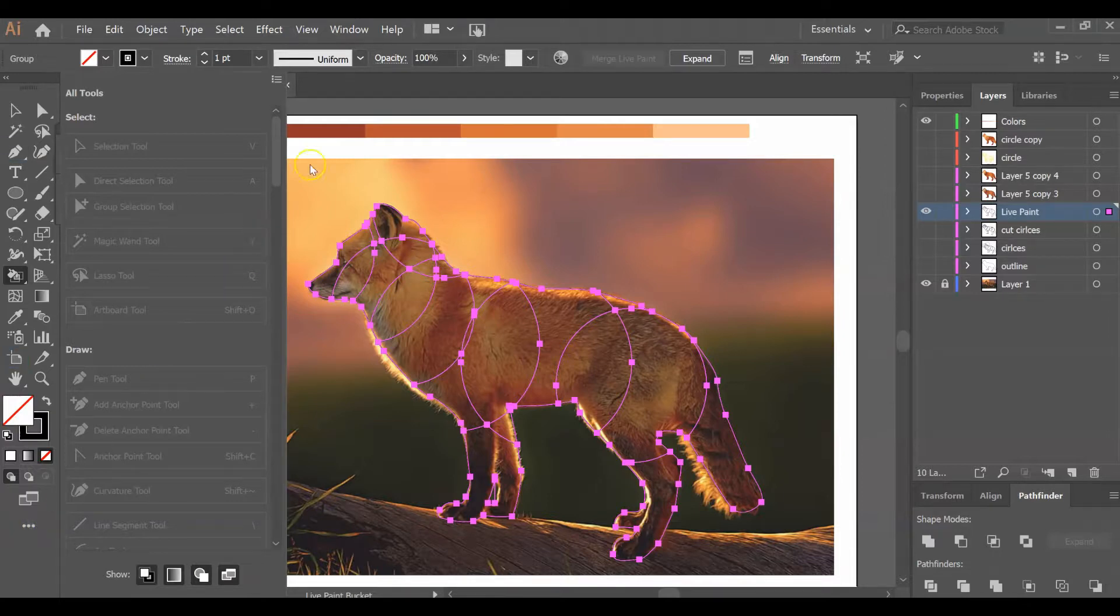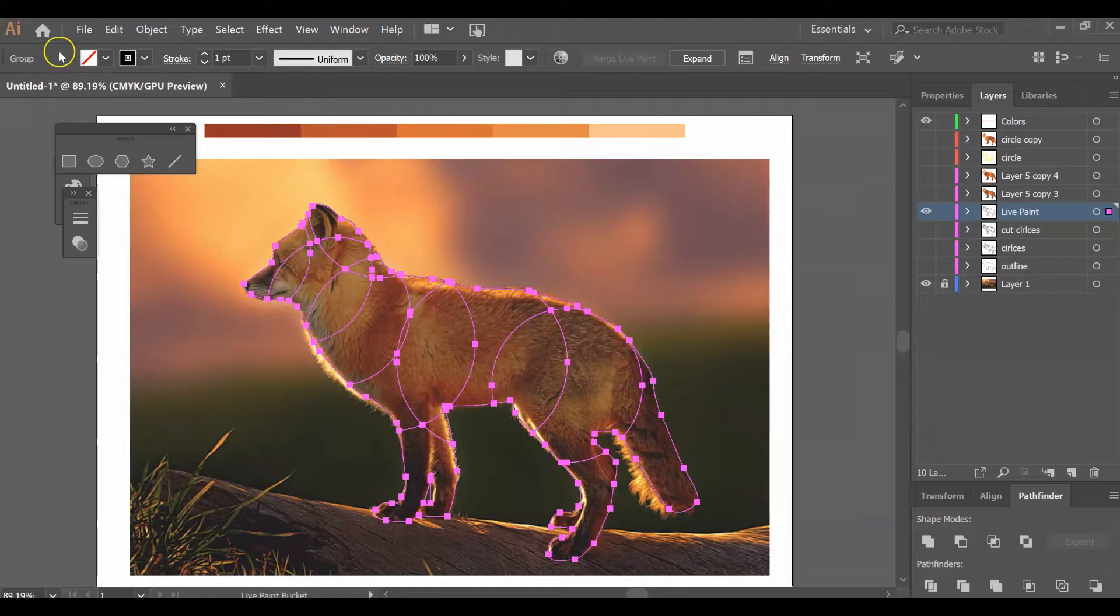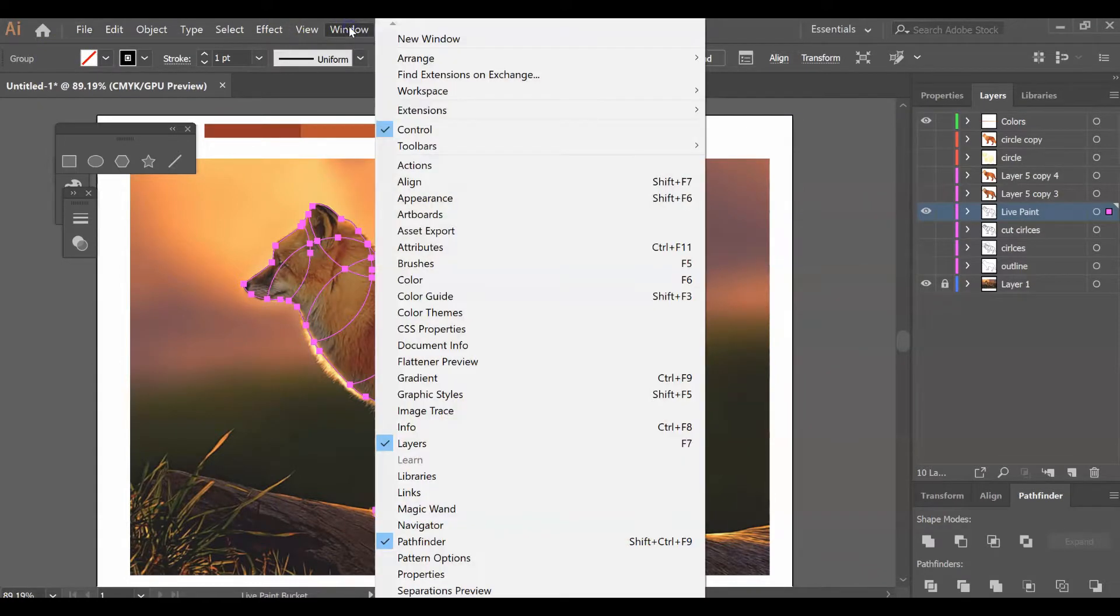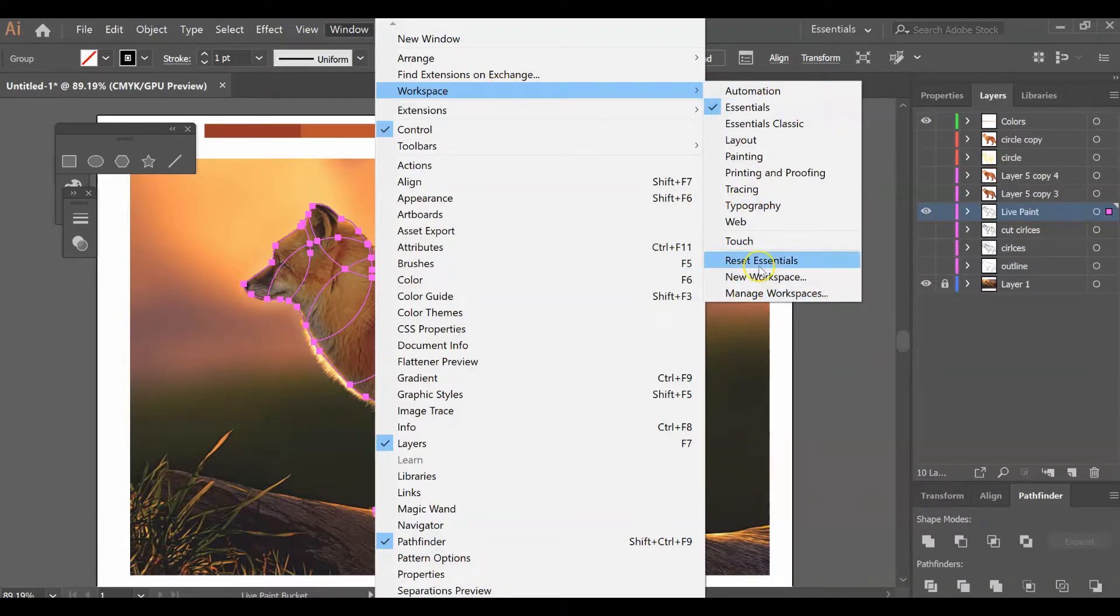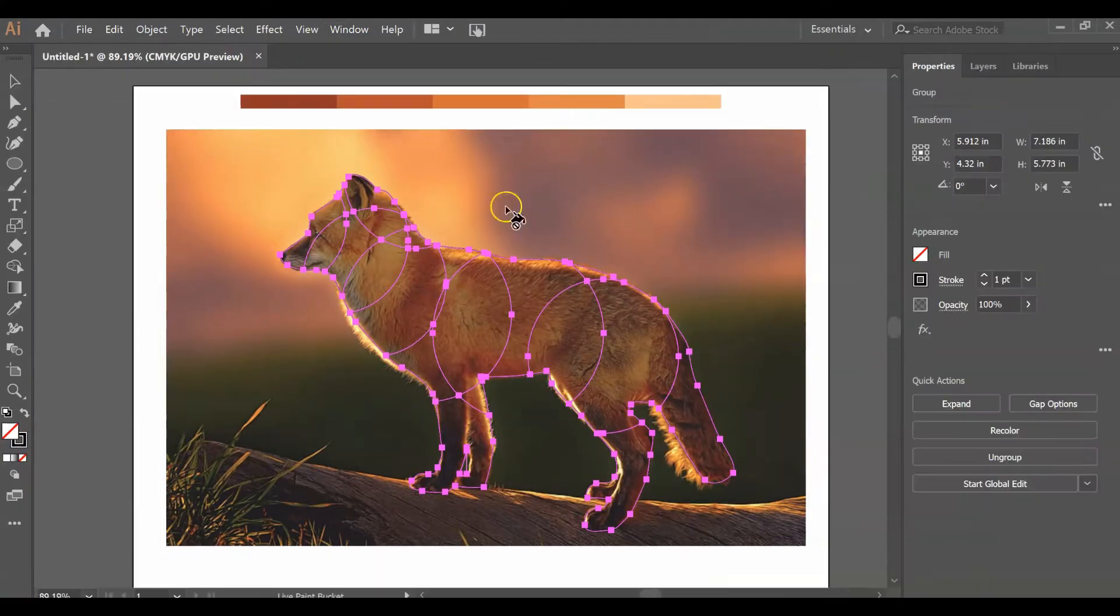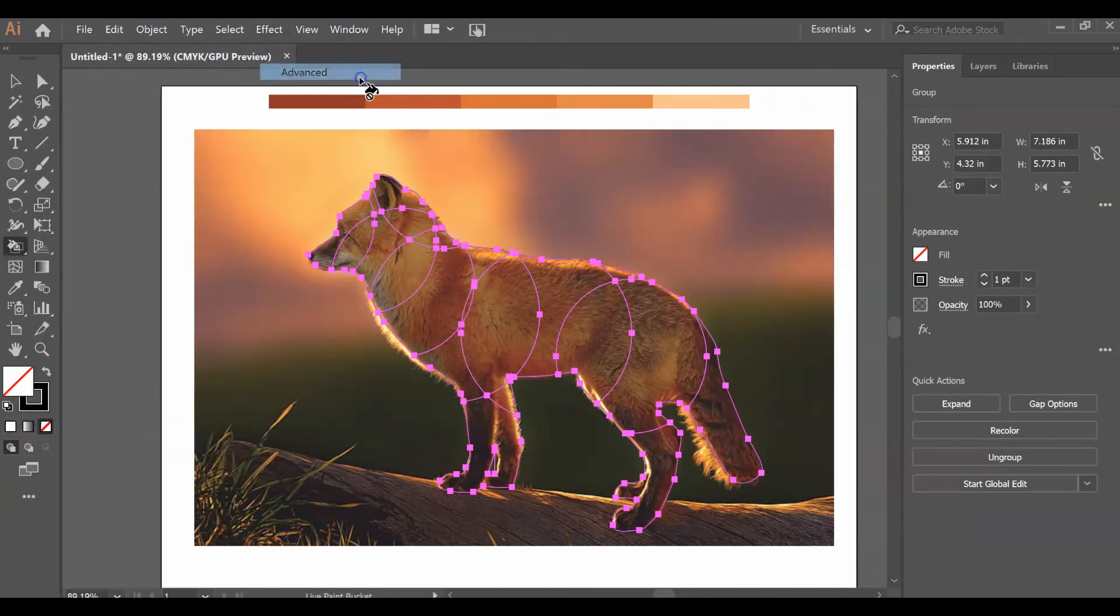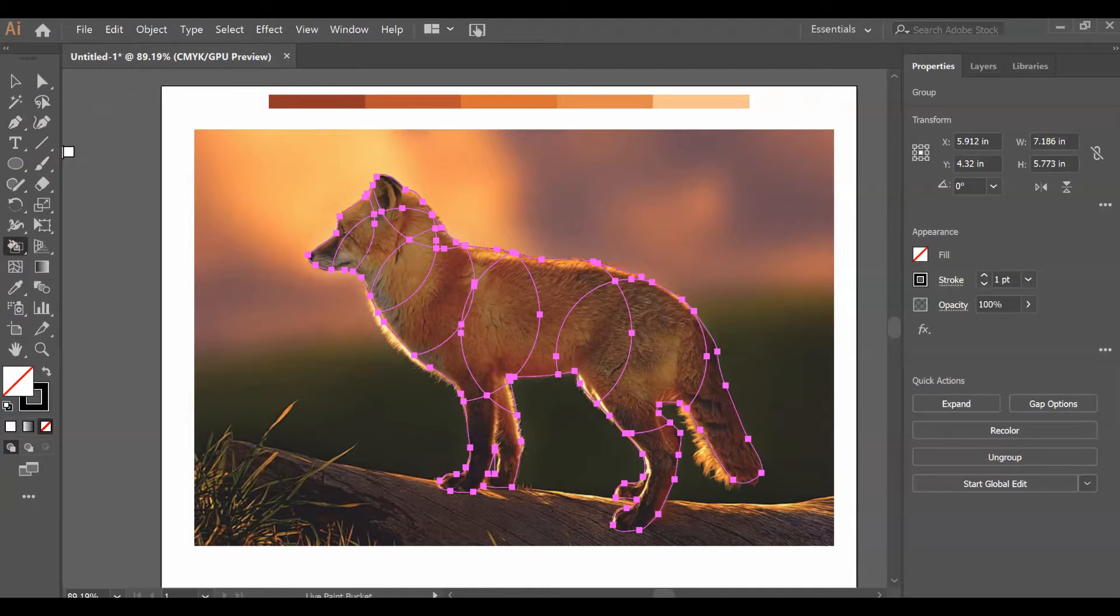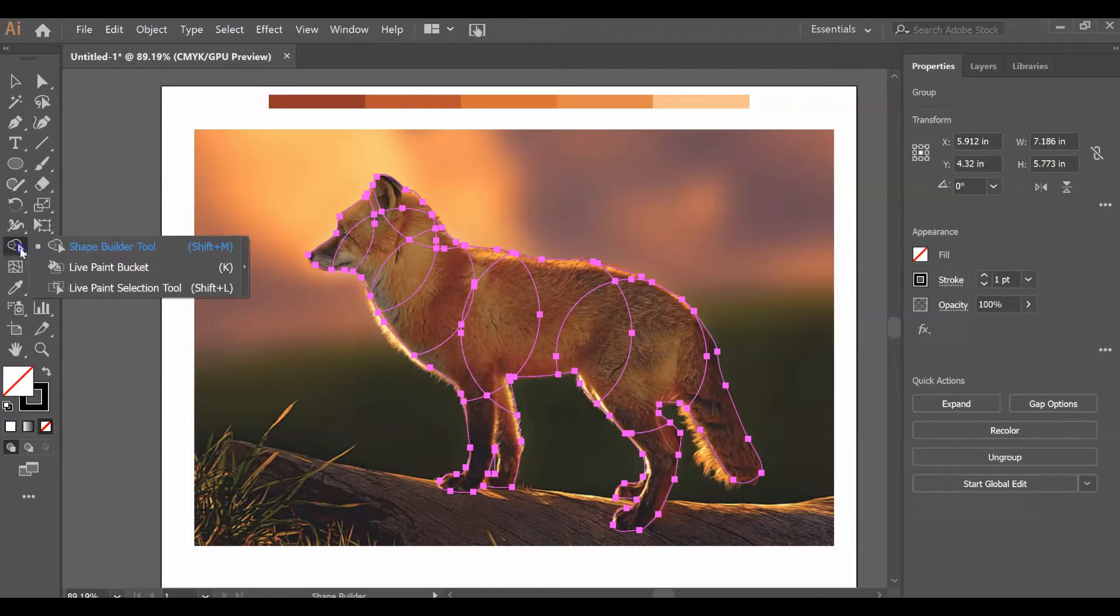If your live paint bucket does not show up on your toolbar, come down here to the three little dots—this is Edit Toolbar—and click Advanced. Underneath the shape builder tool, grab the live paint bucket.